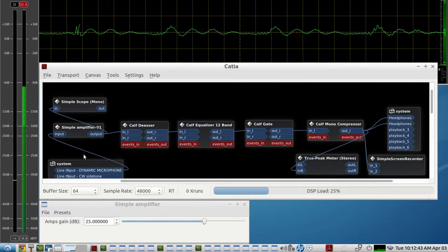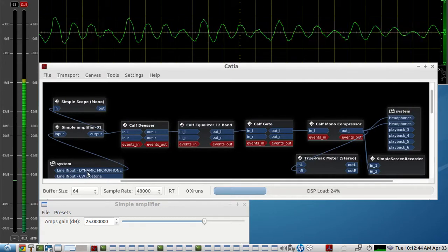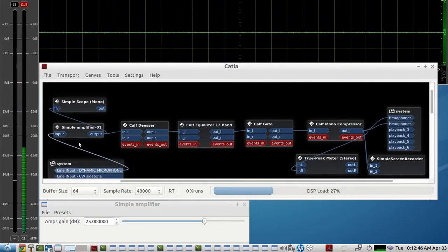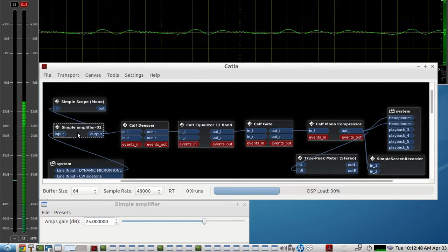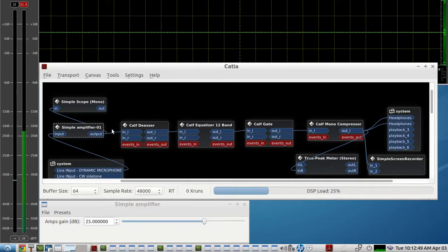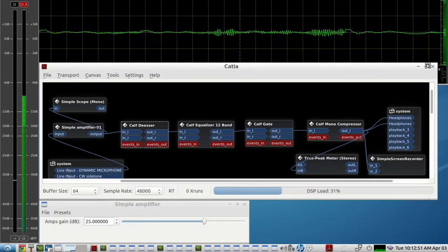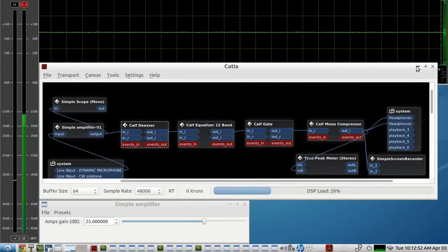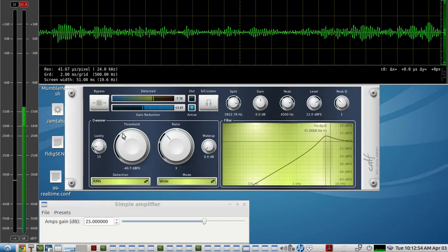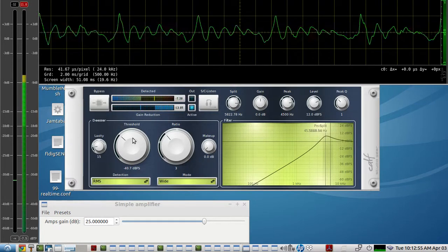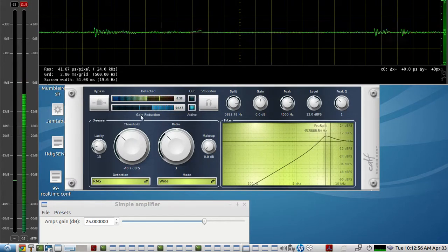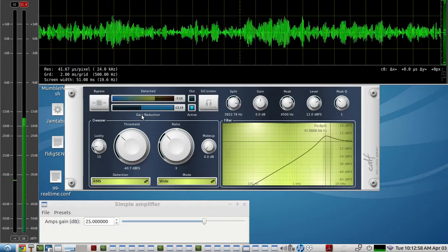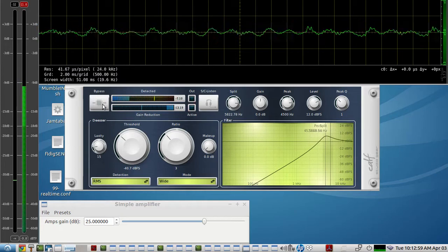So we have the line input dynamic microphone going into the 25 dB amp, and the first plugin we're using is a de-esser. This does a fairly good job and as you can see the gain reduction, the de-esser is working.